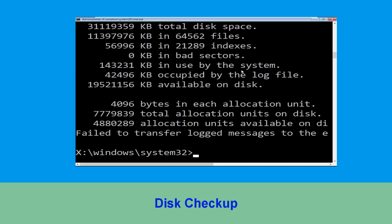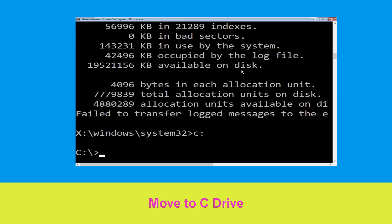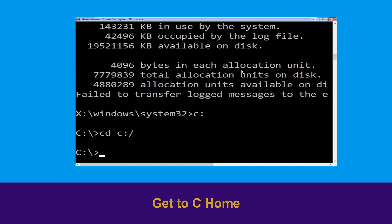Once done, move to the next step. Now we need to type c: and simply press enter. Then type cd c:\ and hit enter to execute.